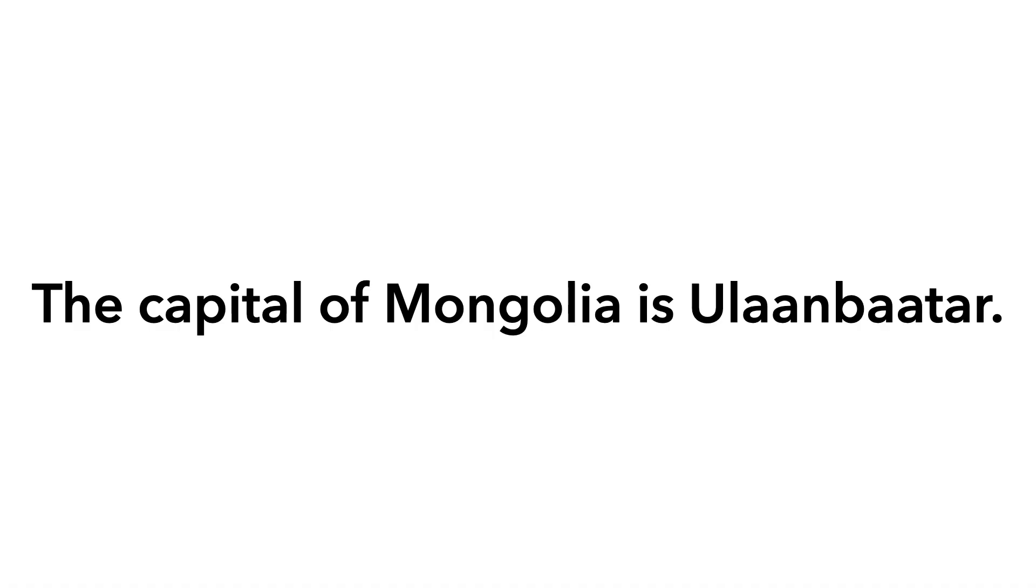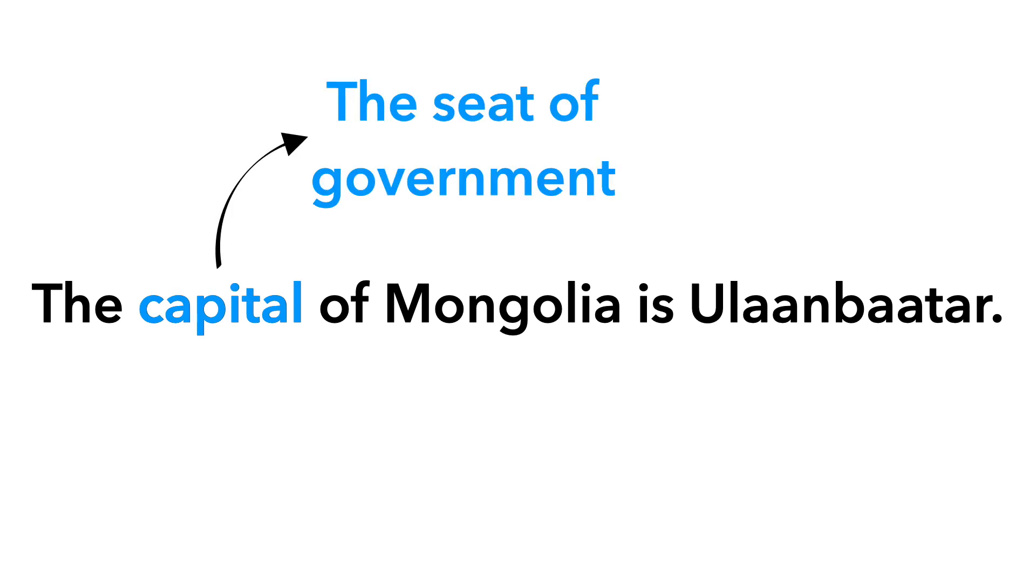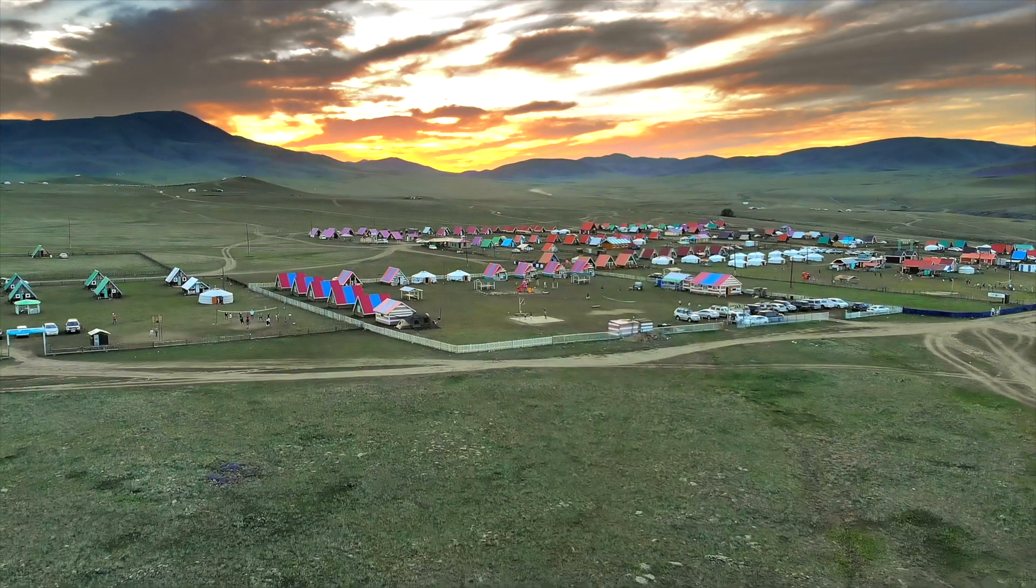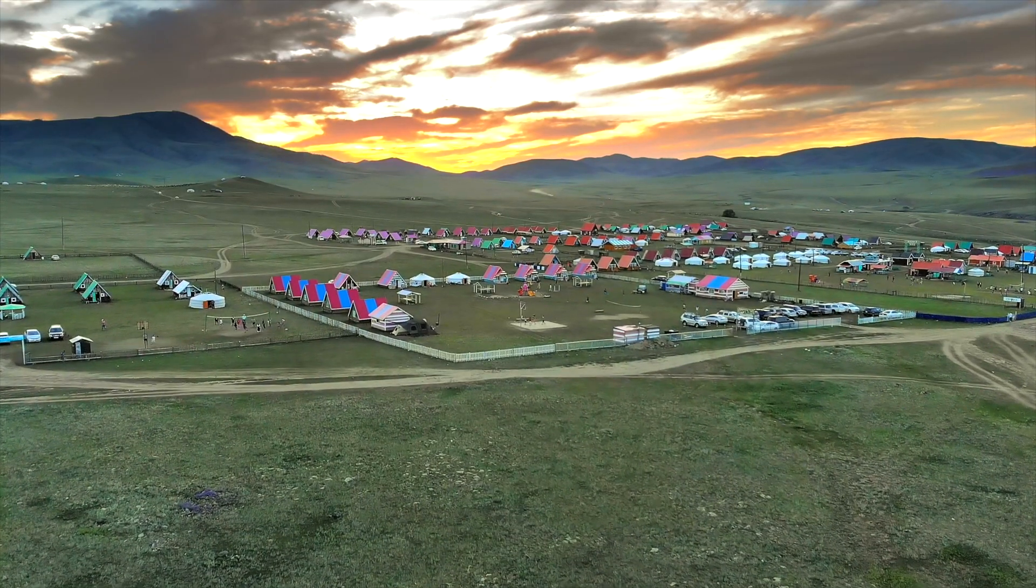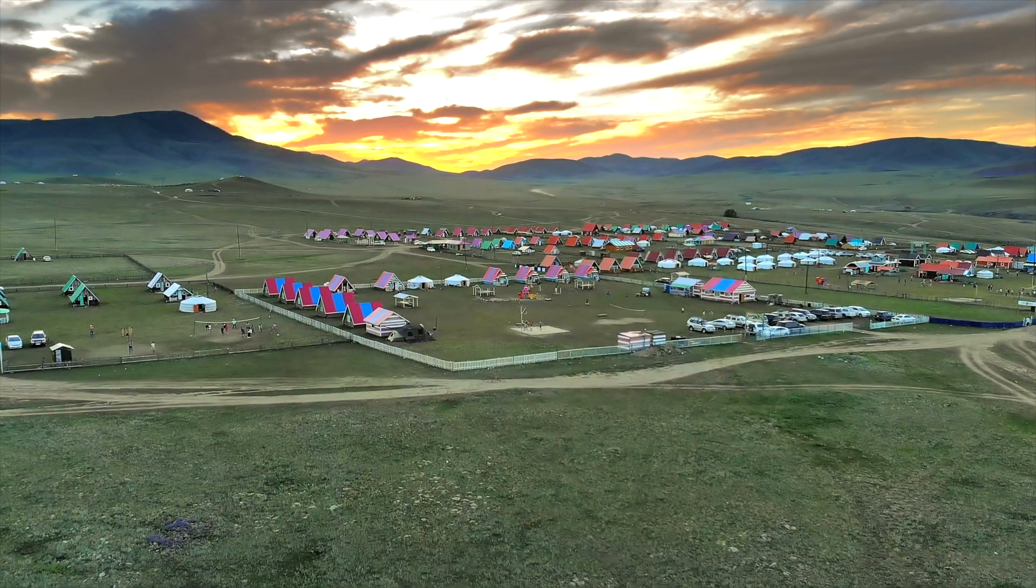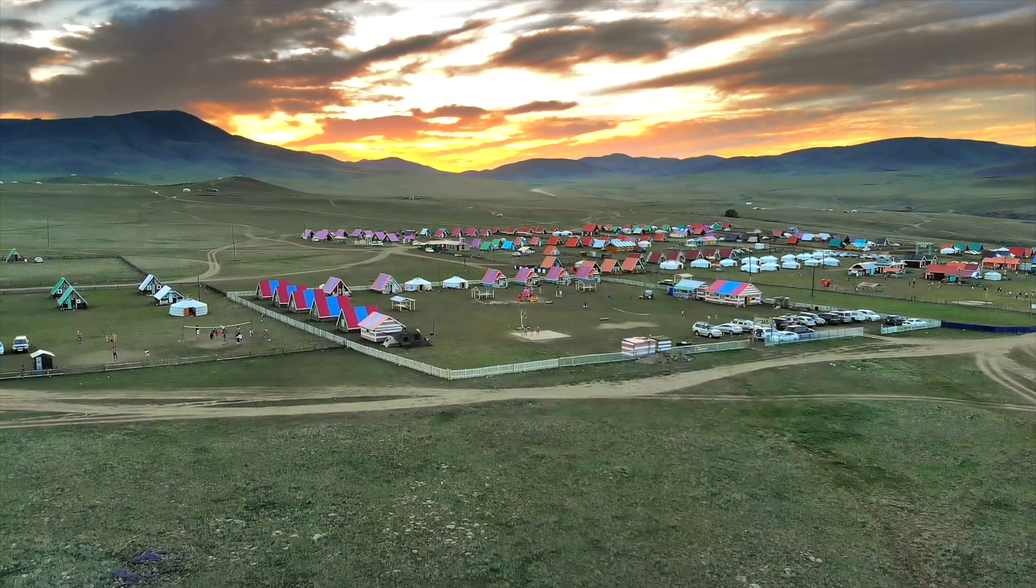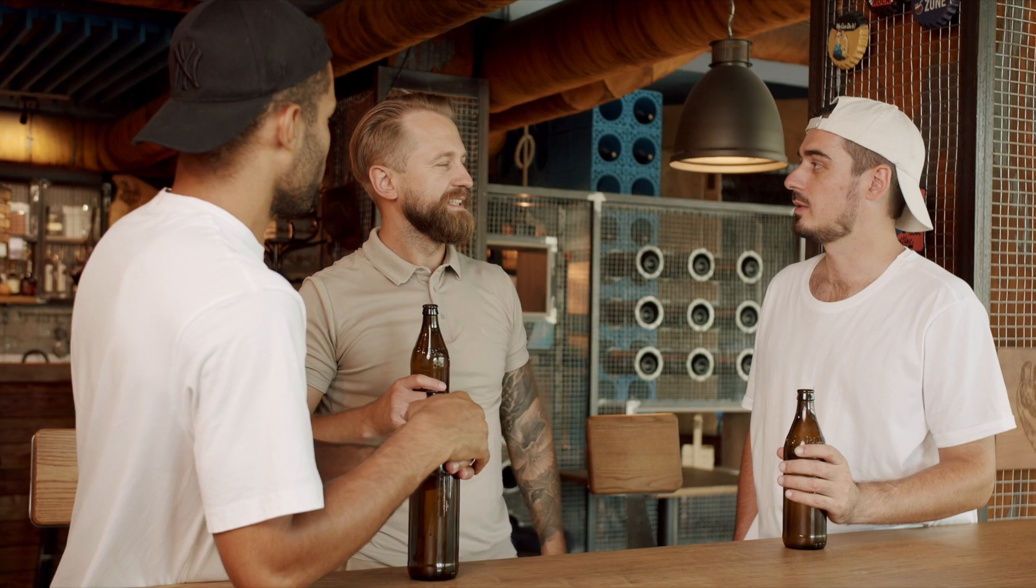For instance, to know this fact you have to know what a capital is and that Mongolia is a country. But beyond that you don't have to know anything about Mongolian history or culture or anything like that. But knowing a bunch of facts doesn't really make you good at anything except for perhaps answering questions at trivia night.